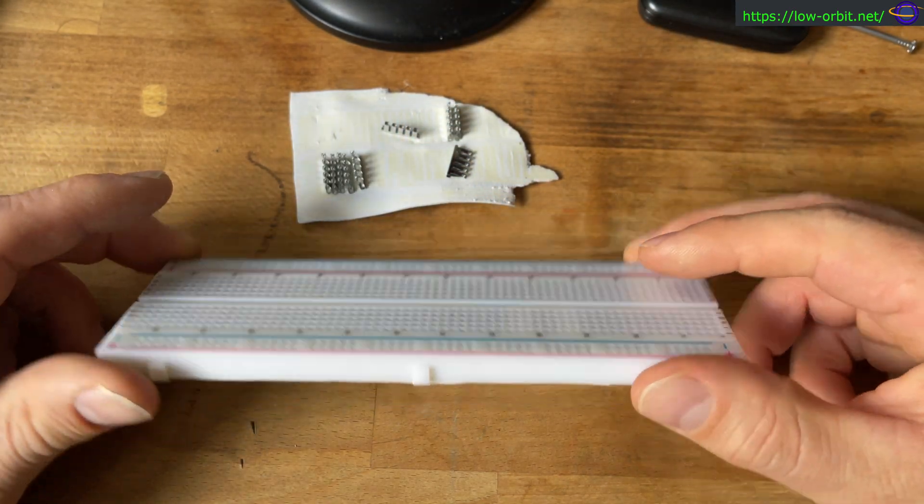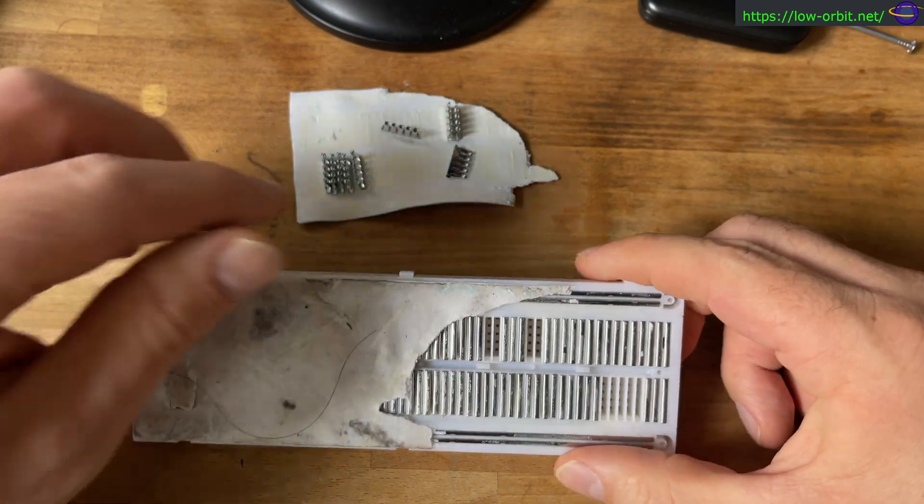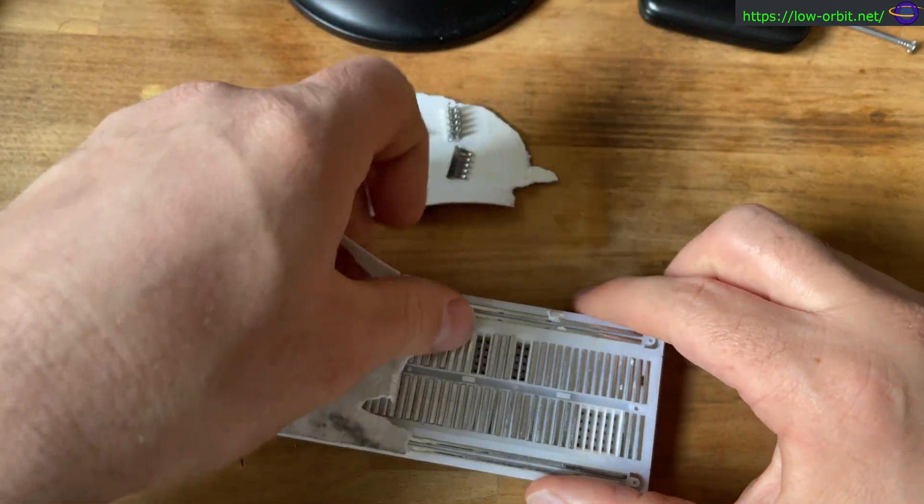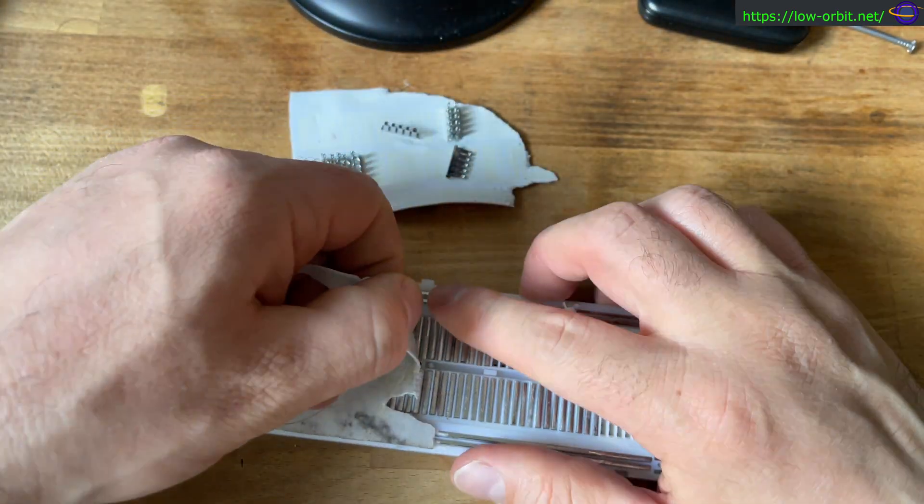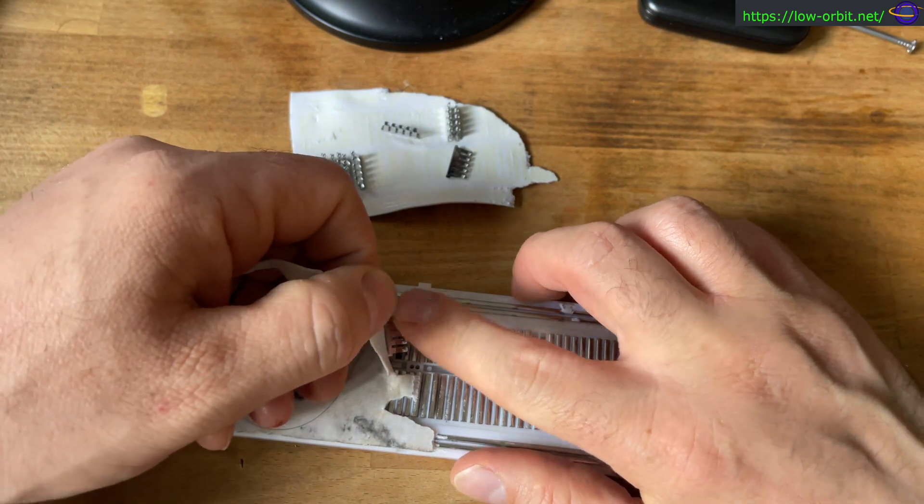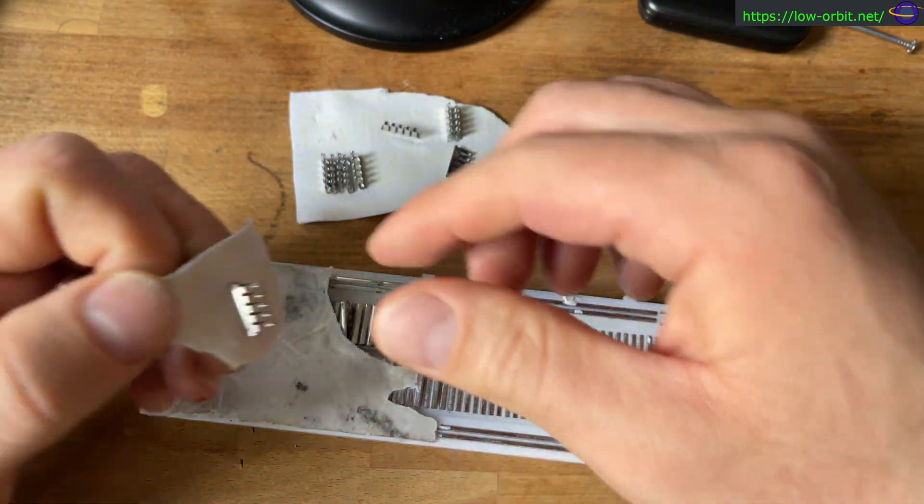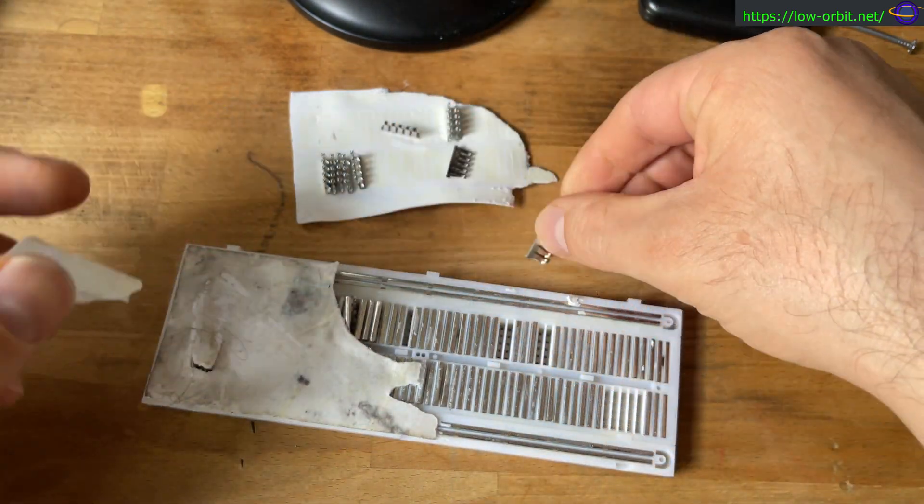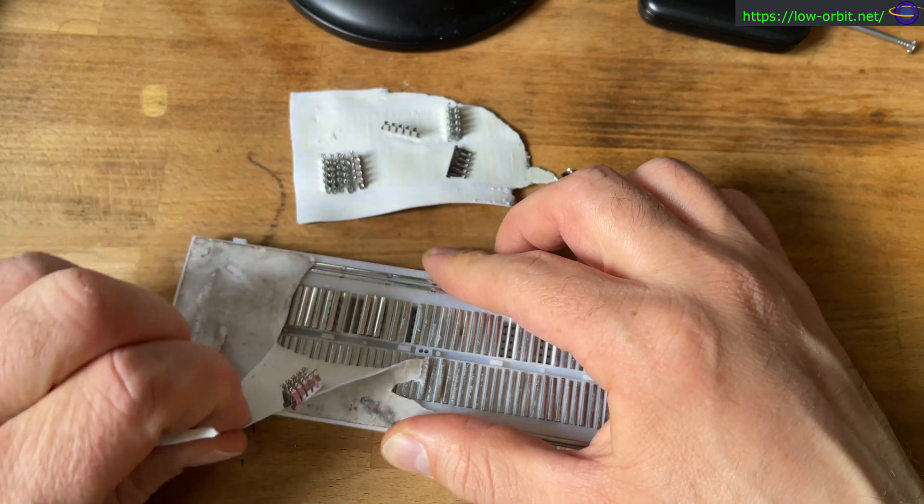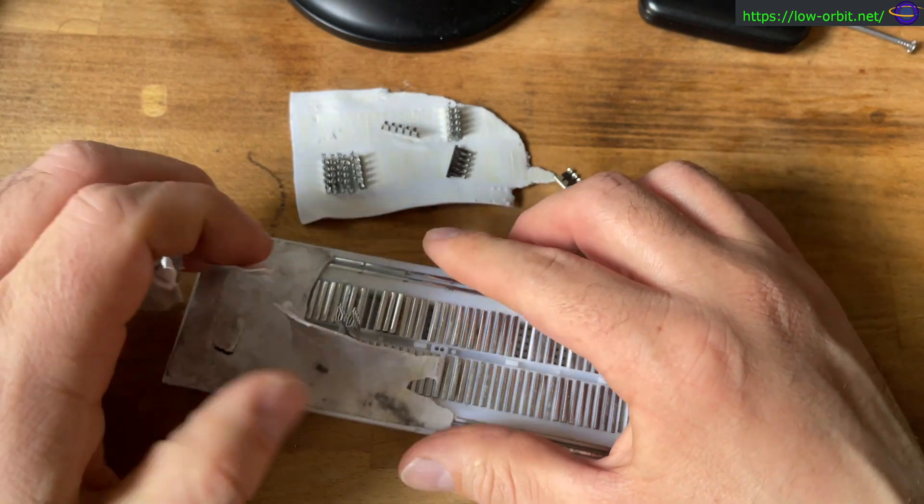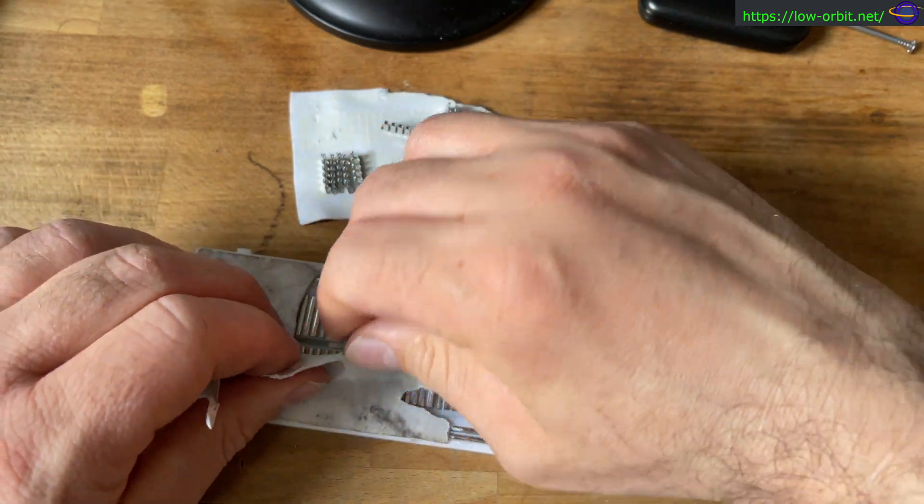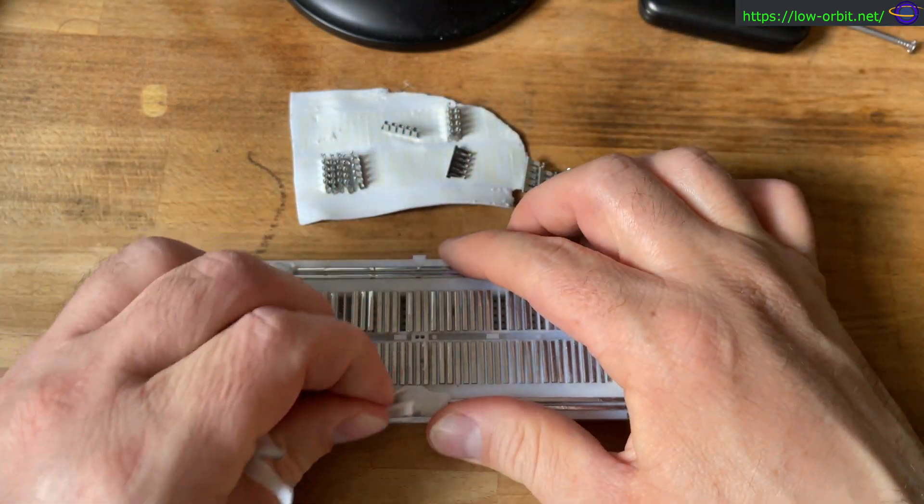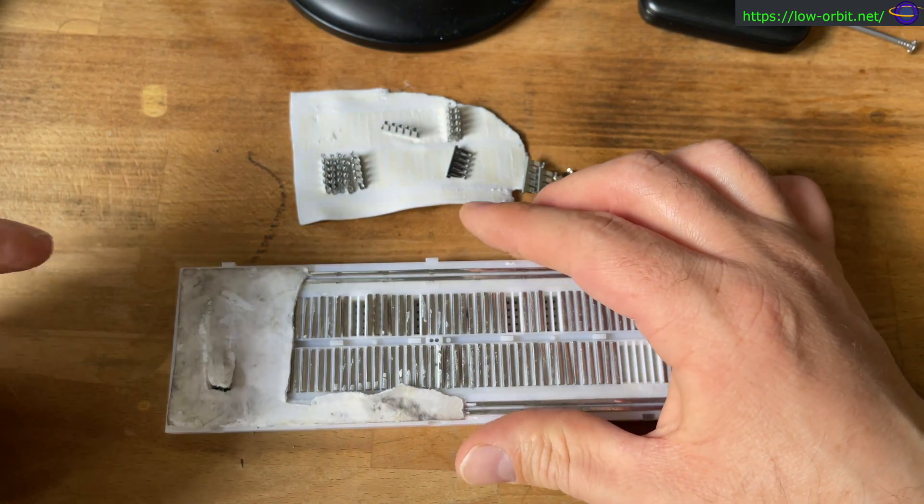So anyways, yeah, I'm going to try to put this back together and see if I can still use it. I mean, these are not expensive or anything, and I already have at least two other breadboards in my closet, so I don't have a whole lot to worry about with that.